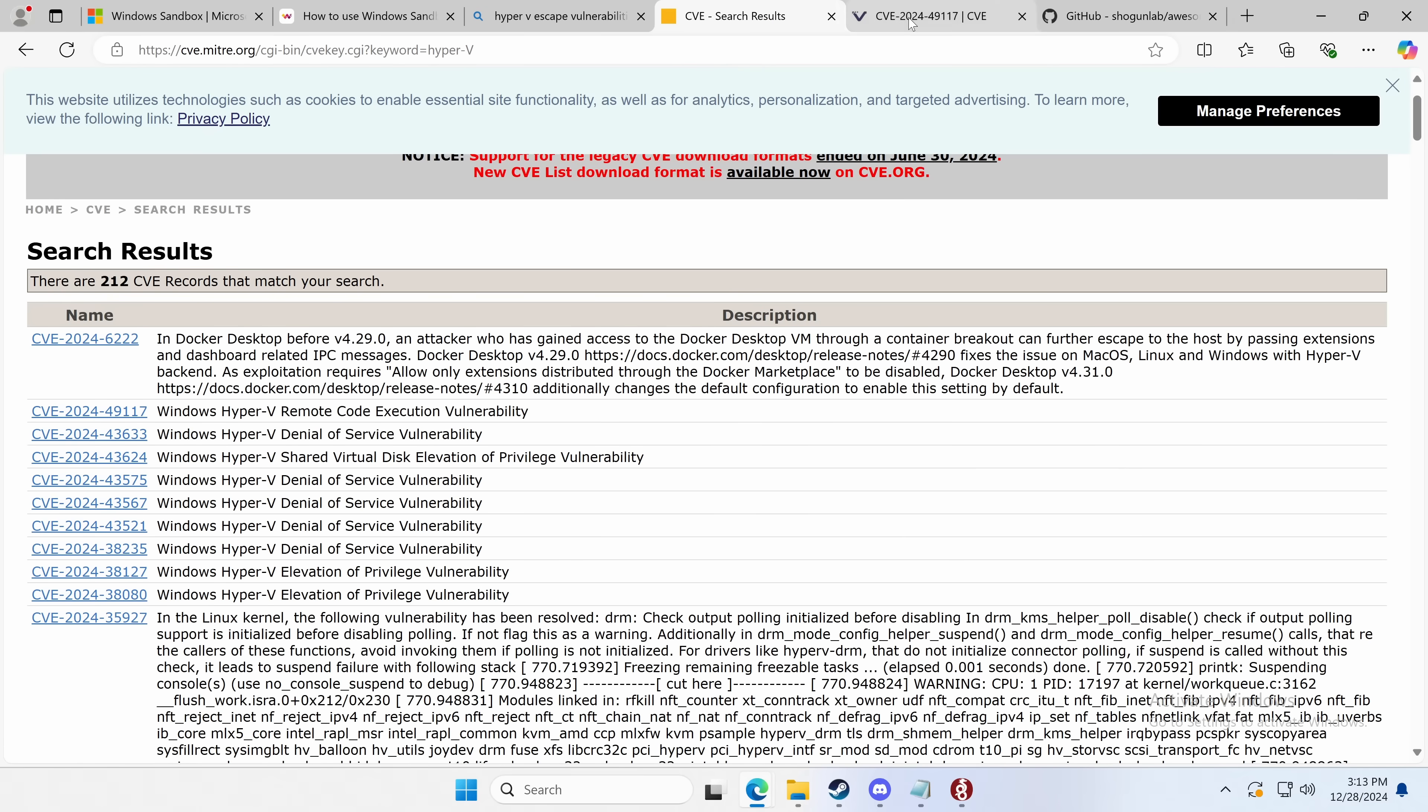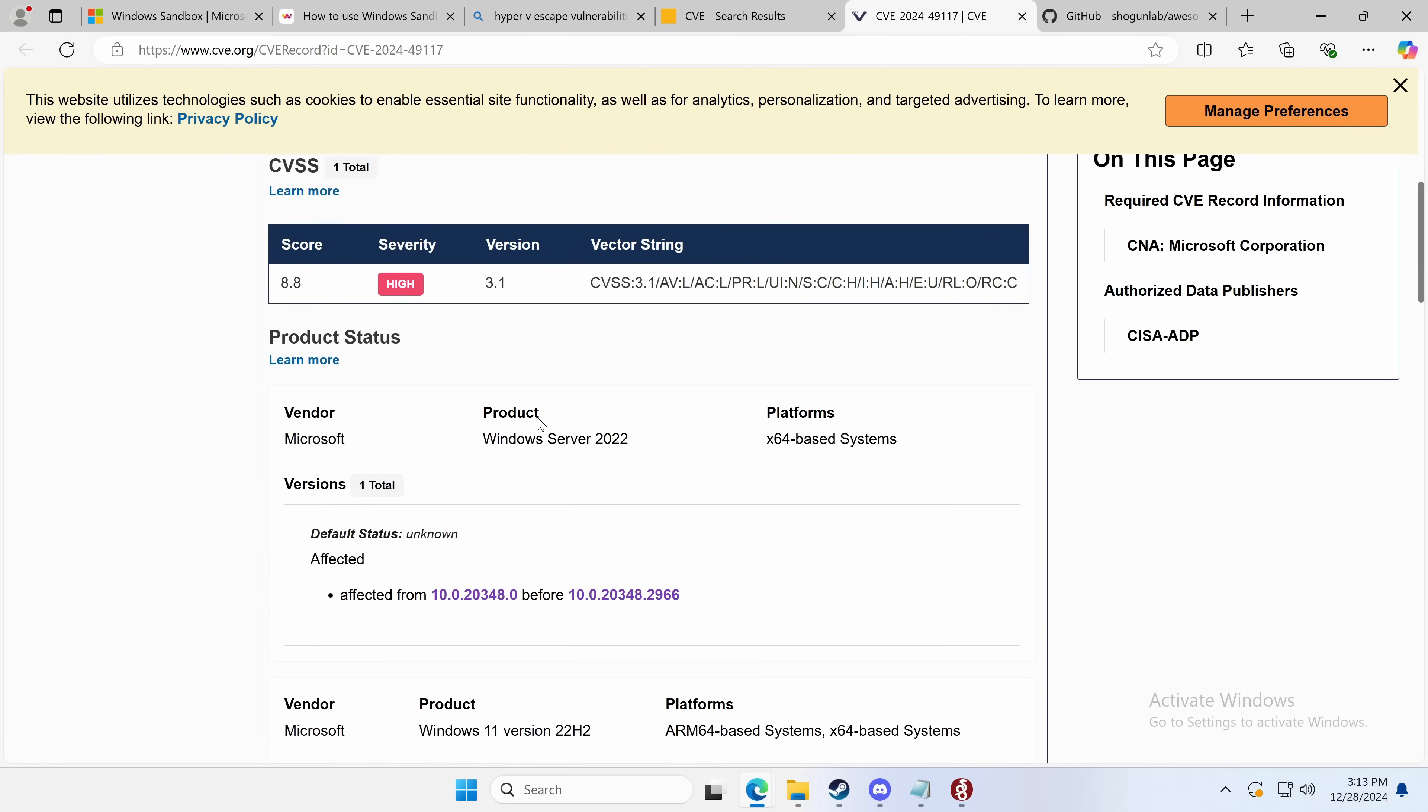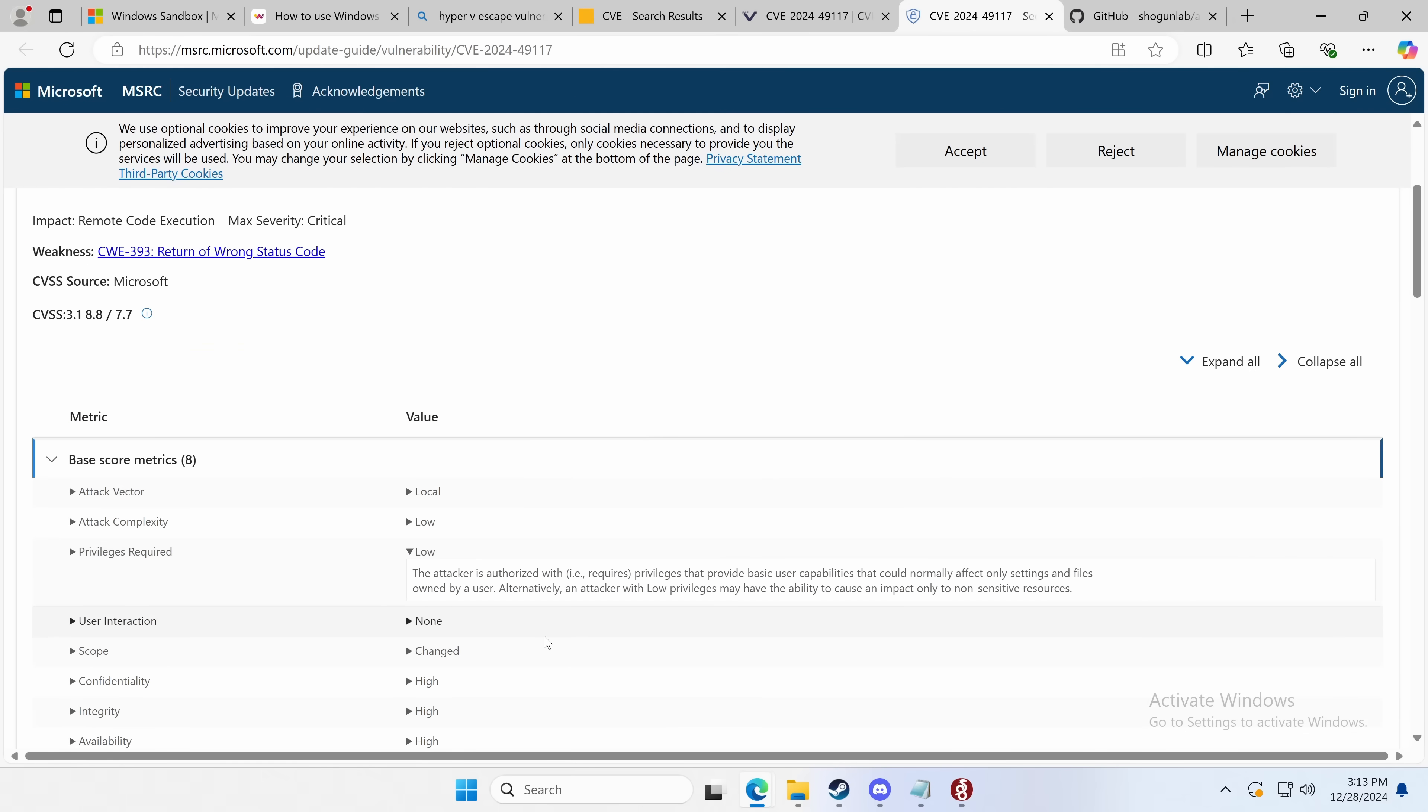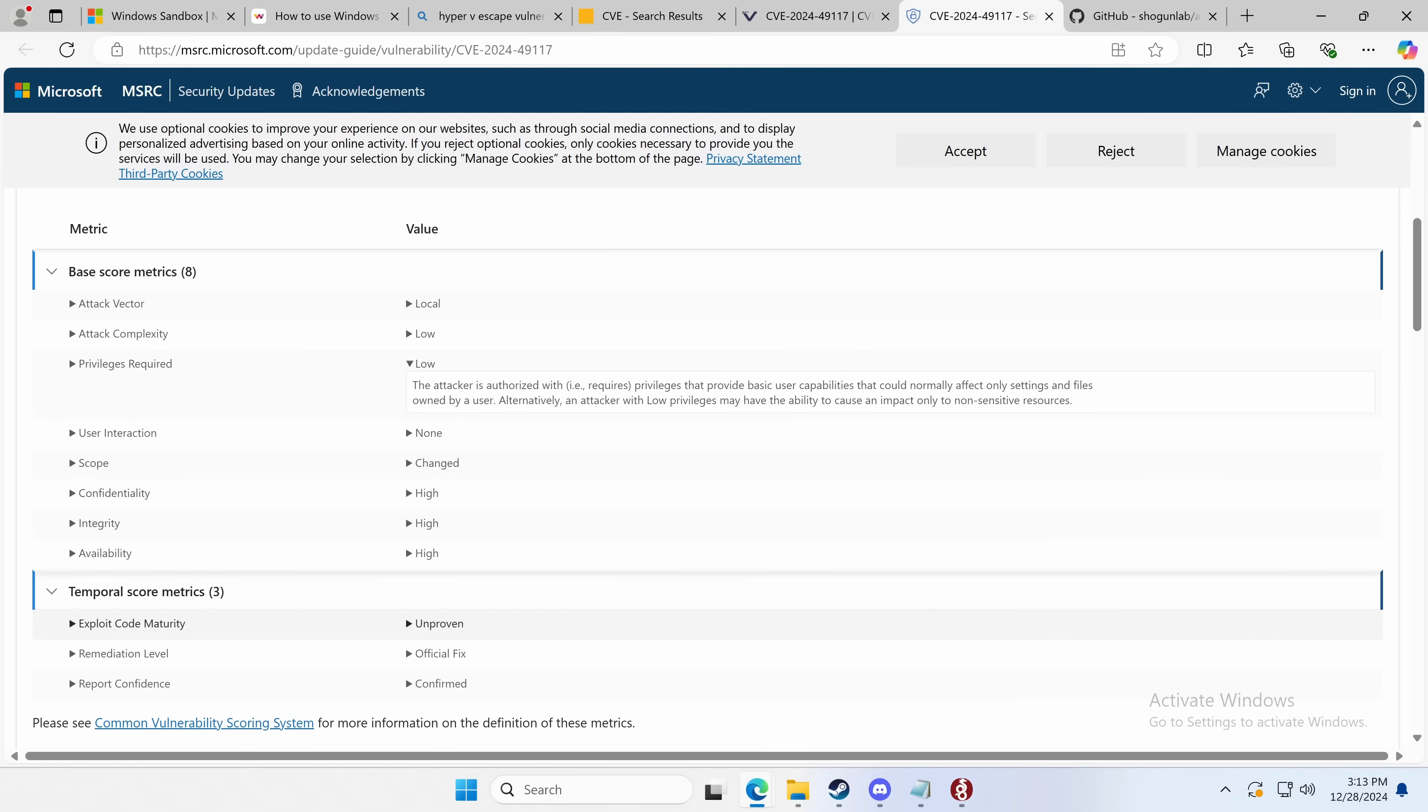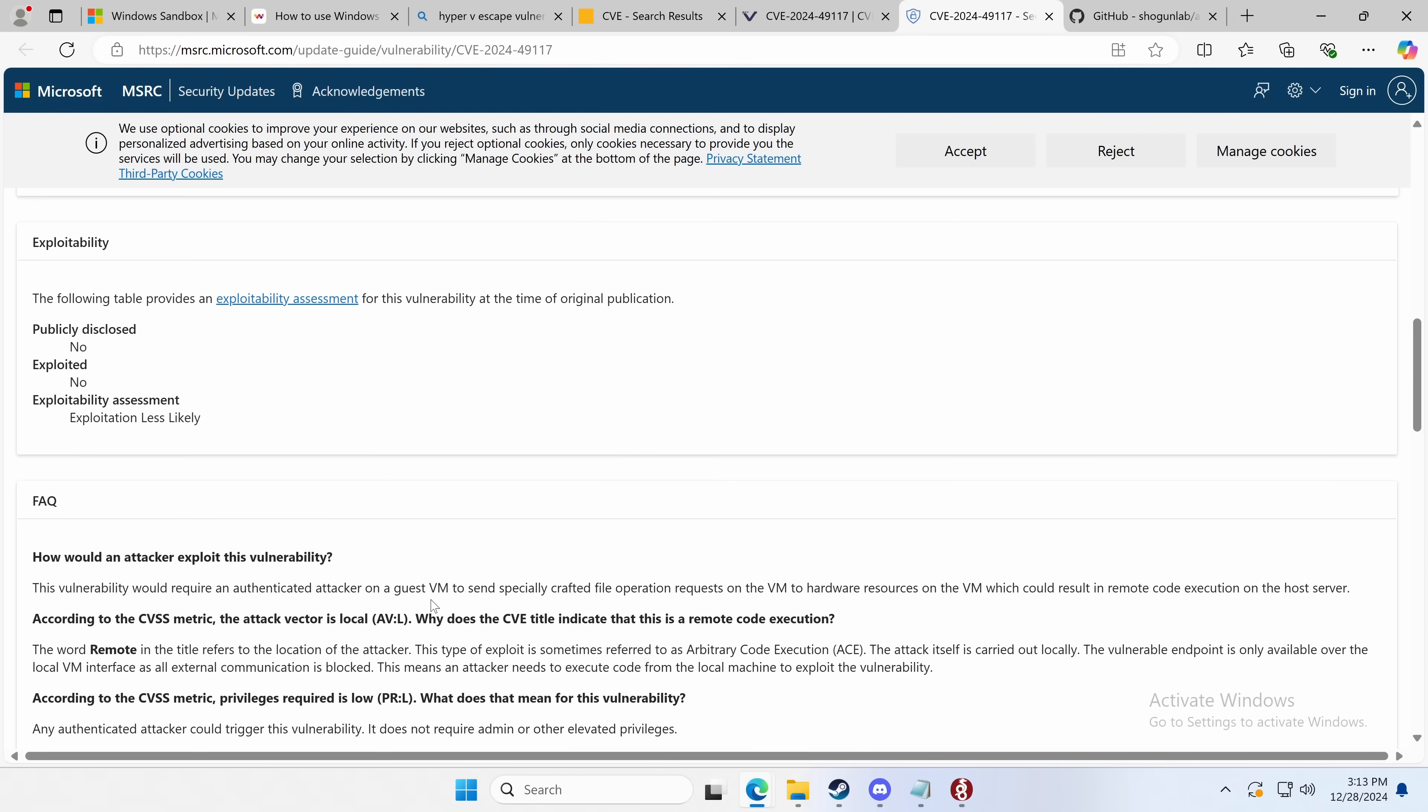This was a full-blown remote code execution. What that would mean is on the host, the computer that is running Hyper-V, you could execute code from the guest. Attack vector is local, complexity low, privileges required low, no interaction, and high integrity and availability. Now, there is no publicly available exploit, but there is an available fix.